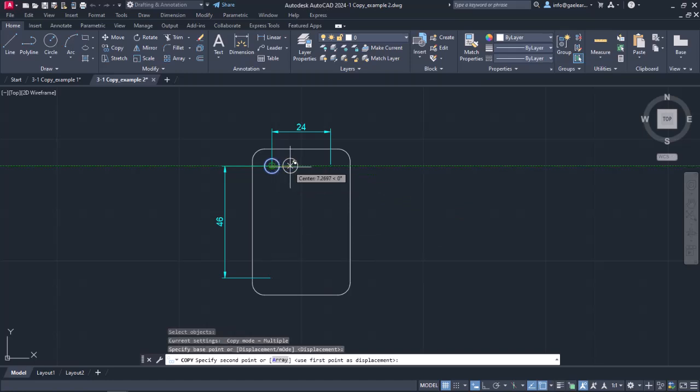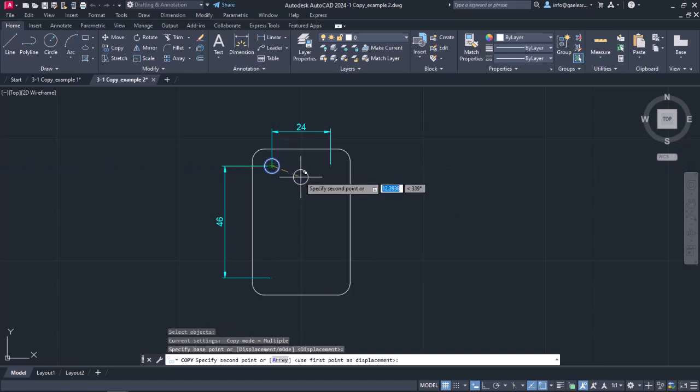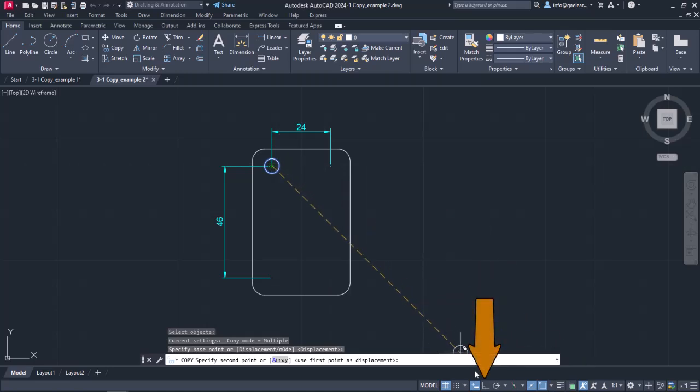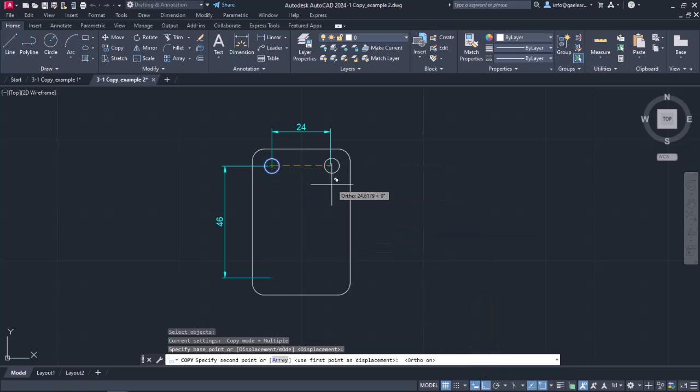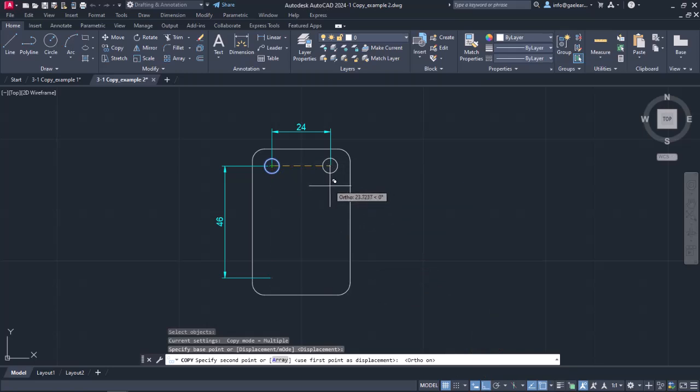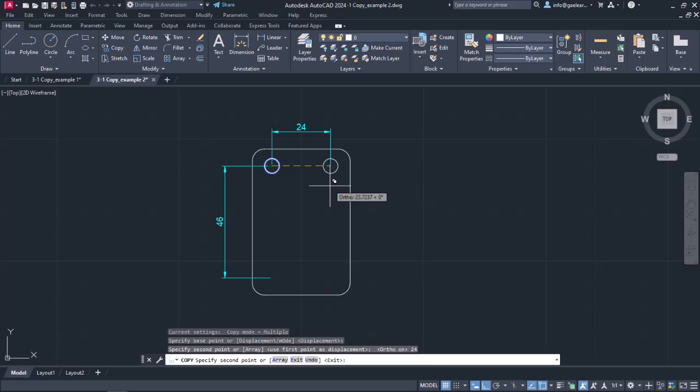Since I intend to copy the circle horizontally, I am going to activate the ortho mode too. Next, I have to specify the second point which the circle will be copied to. Since I know the distance between the circle's centers, I will move the cursor to the right, and type the number 24 to specify the direction and the distance of the second point.